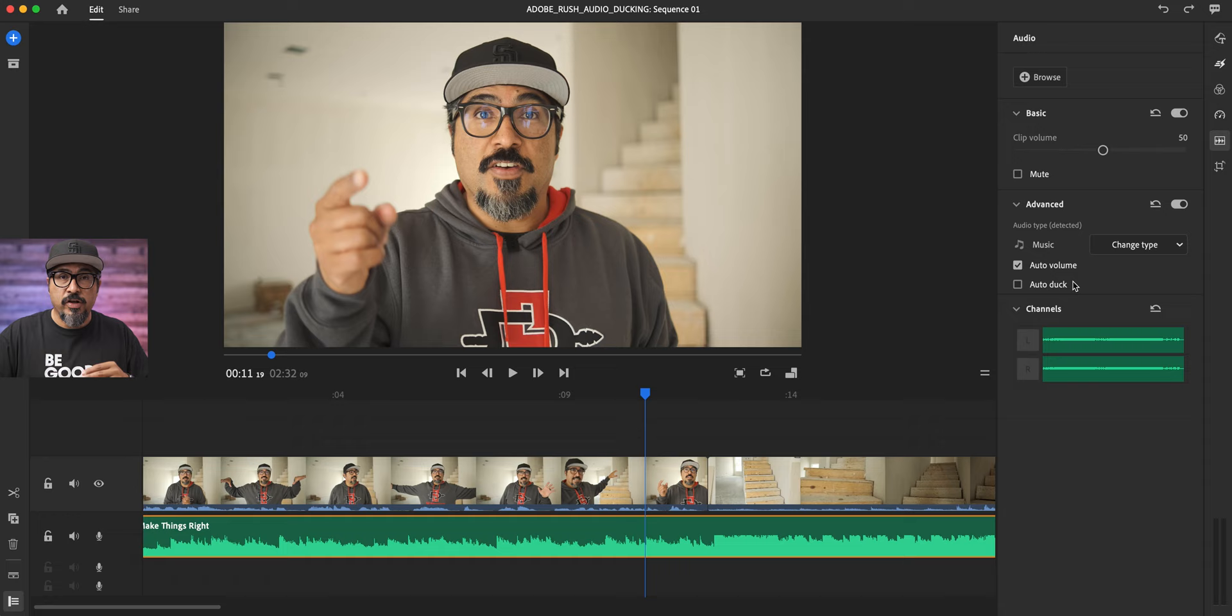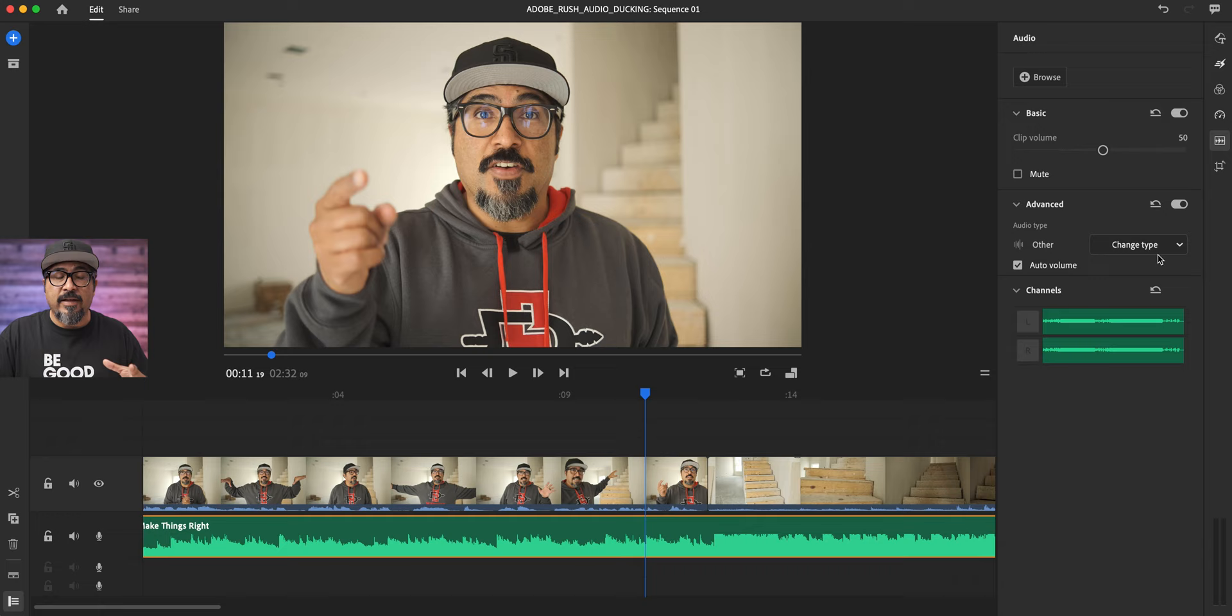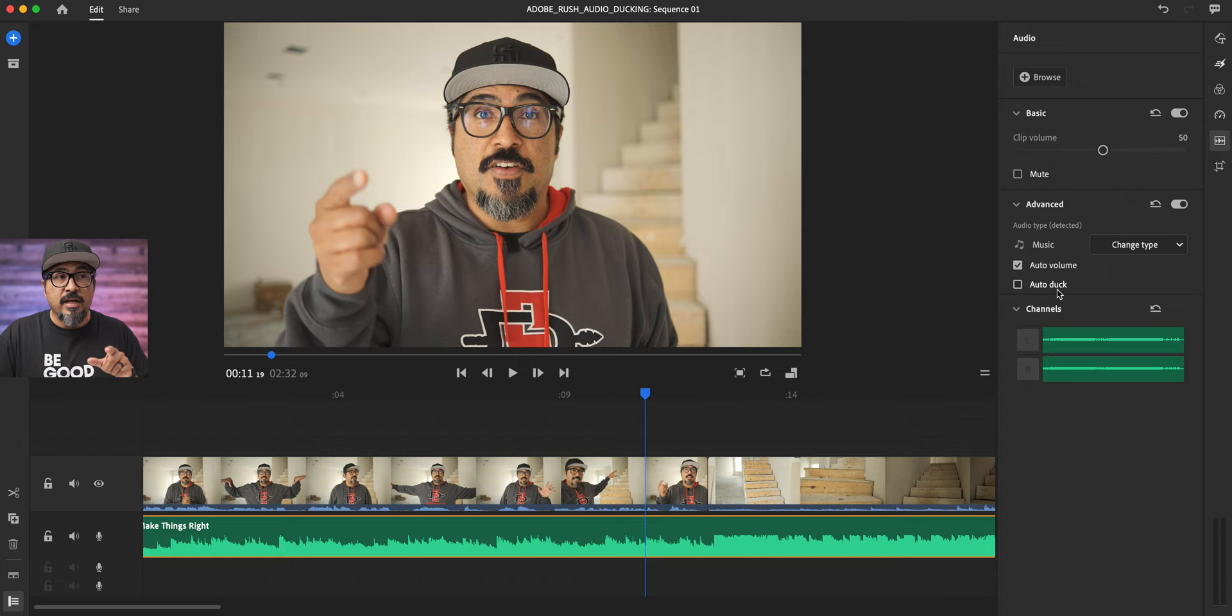Now, for some reason, you import your own audio track and do not see that audio duck option, check right here where it says change type. It may show as other or it may not recognize automatically that it is an audio or music track. Just come right here and change it to music and then you'll see auto duck.